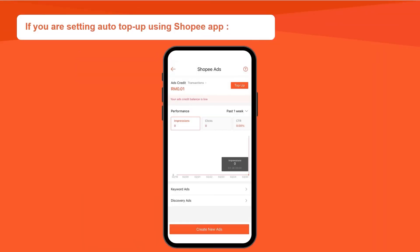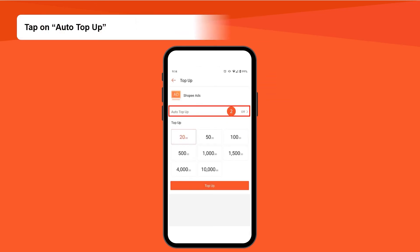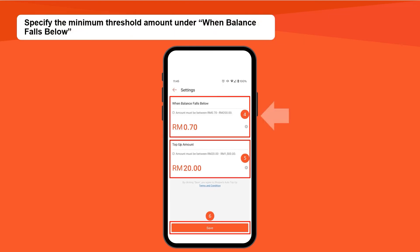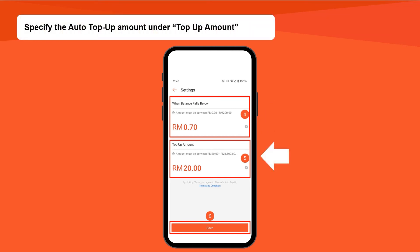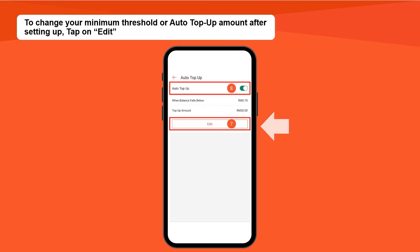If you are setting up using the Shopee app, tap on Top Up at the top right of the Shopee Ads homepage. Tap on Auto Top Up and enter your wallet PIN to begin setup. Specify the minimum threshold amount under When Balance Falls Below, and specify the Auto Top Up amount under Top Up Amount. Tap on Save. To change your settings after setup, tap on Edit.